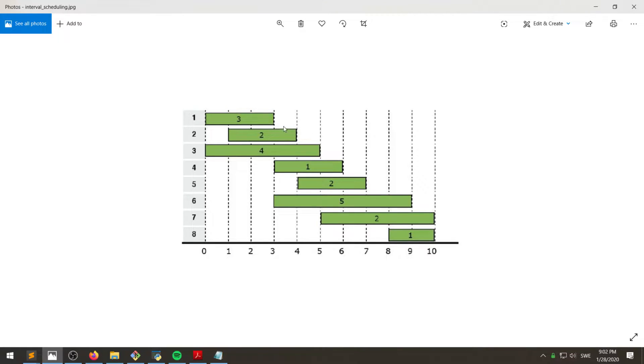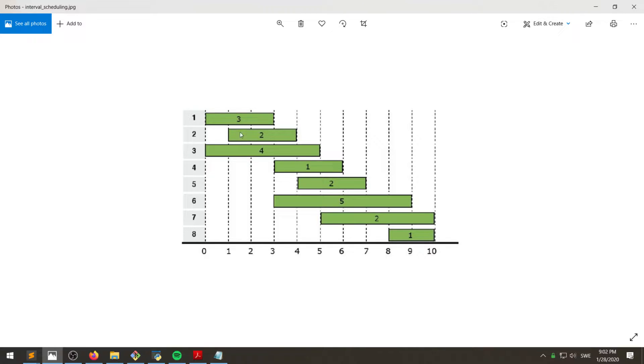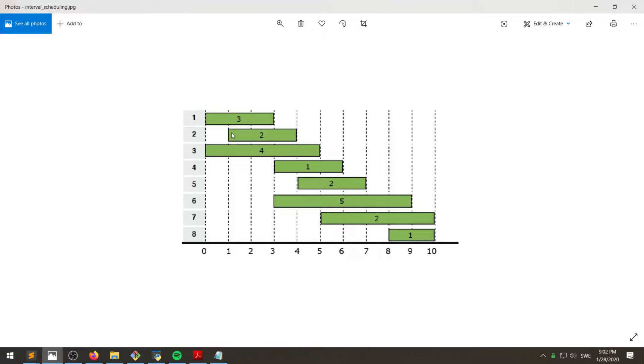Which means that the finish time of this one is greater than the starting time of this one. All right, for them to not overlap, the finish time of this one needs to be less than or equal to the starting time of the other task.